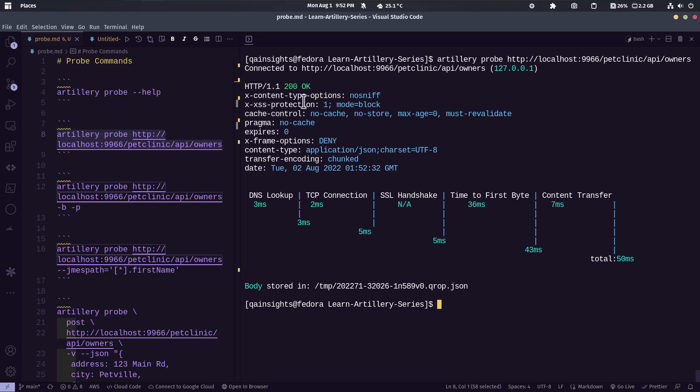So as you see here, the response header and also it splits the time and it displays the waterfall graph. It starts with the DNS lookup and at the end, you can see the total response time.